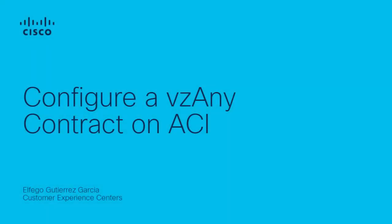Hi, my name is Elfago Gutierrez from Cisco ACI Tag Team. Today I want to show you what a vzAny contract is and how to configure it.